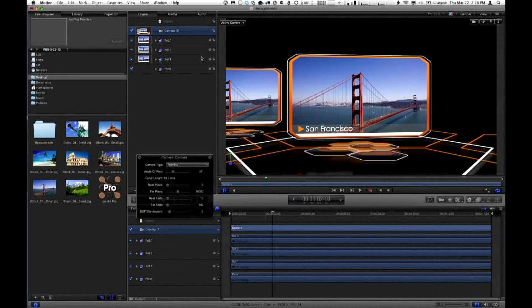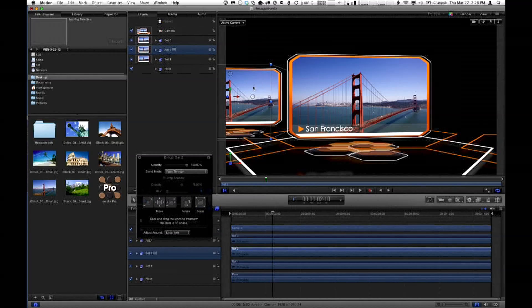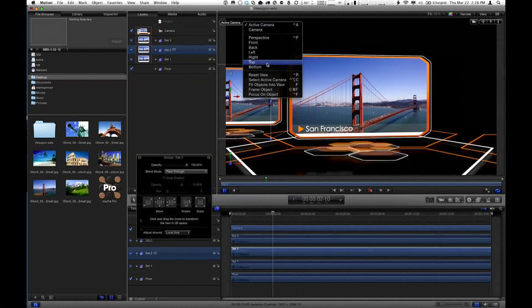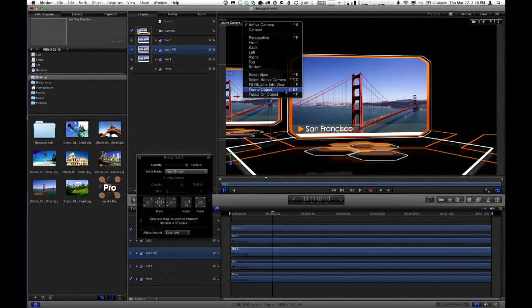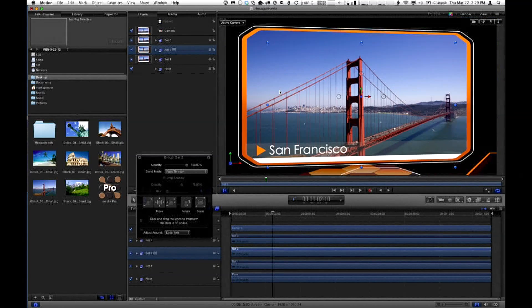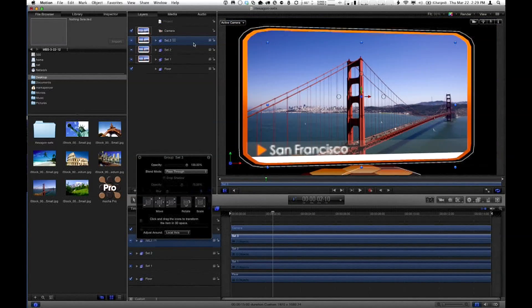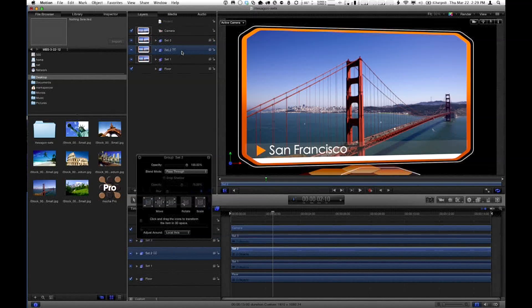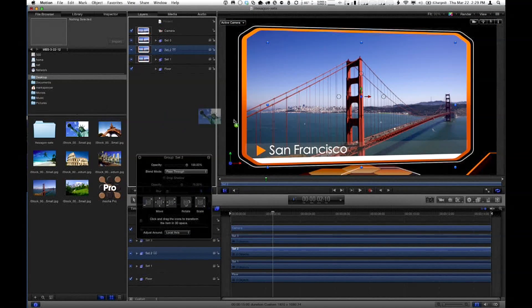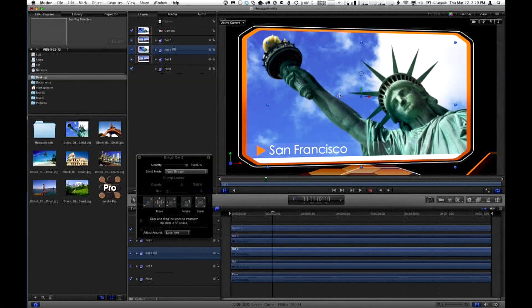Here's what we want to do. I'm going to select Set 2 in the layers list. From the camera menu, we've got a couple of really powerful commands: one's called Fit Objects Into View, and one's called Frame Object. I like to use these together. Remember the keyboard shortcuts — Shift-Command-F for Frame Object. I'll choose that, and the camera flies over and perfectly frames that object. So I can select Set 3, hit Shift-Command-F, and it flies right over there.